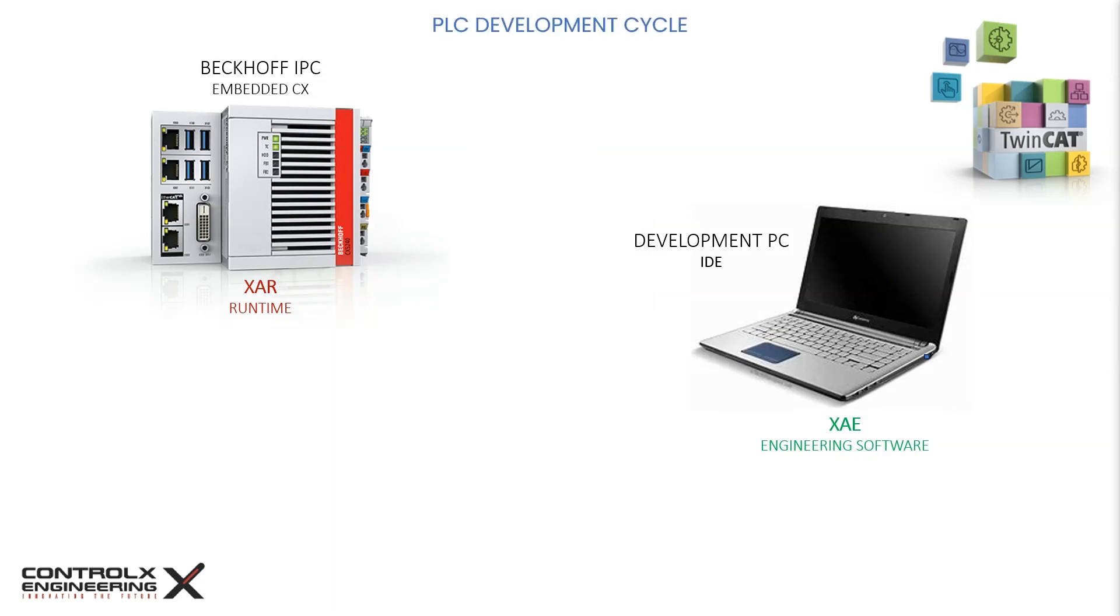TwinCAT XAR runtime allows the PLC code execution in real-time with deterministic behavior. The XAR runs in a separate kernel from the Windows operating system, which means it has direct access to the hardware and can avoid any interference from other processes or drivers. This way TwinCAT XAR can achieve high performance and reliable real-time control of the connected hardware.